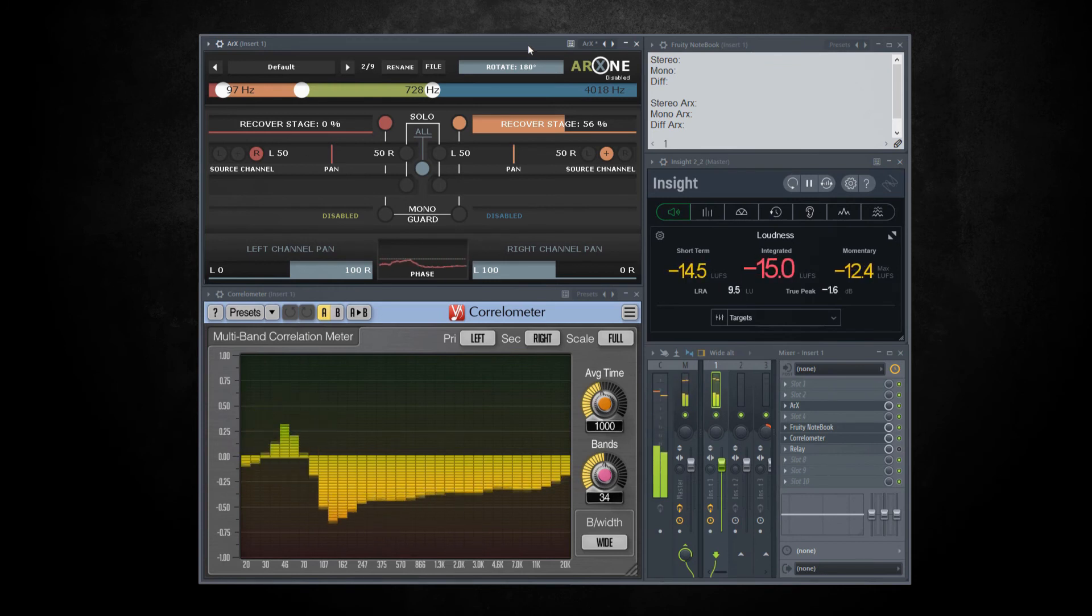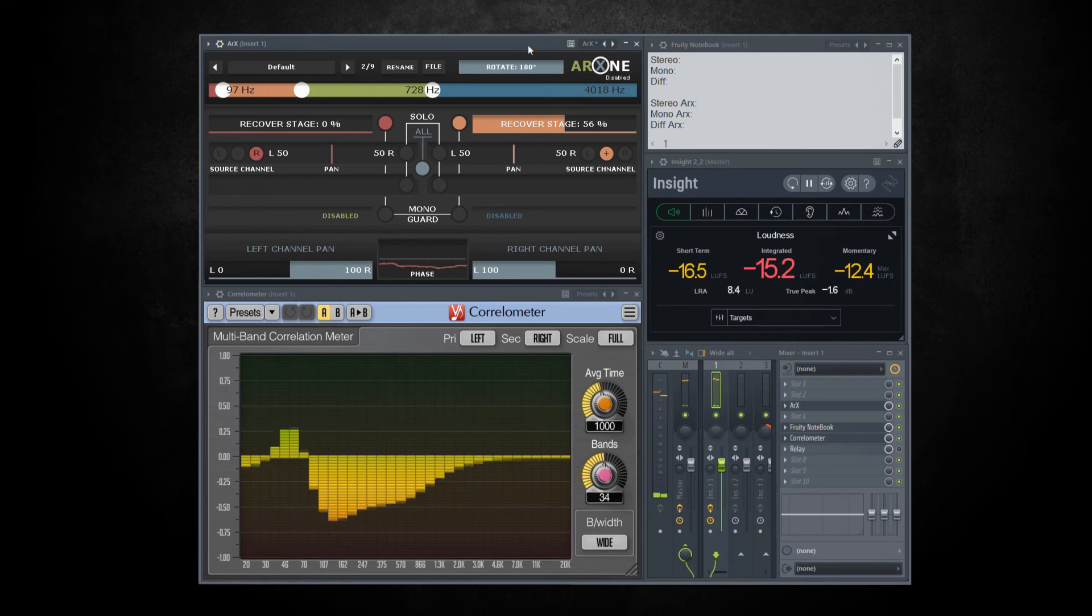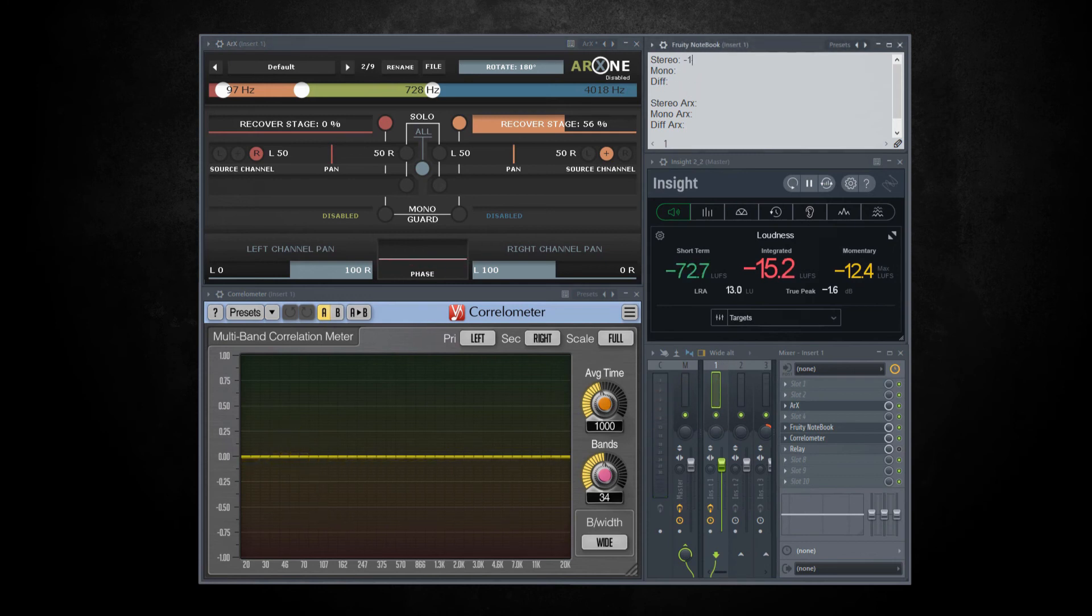Let's write down some numbers to compare. First, integrated loudness is minus 15.2 and momentary is minus 12.4.